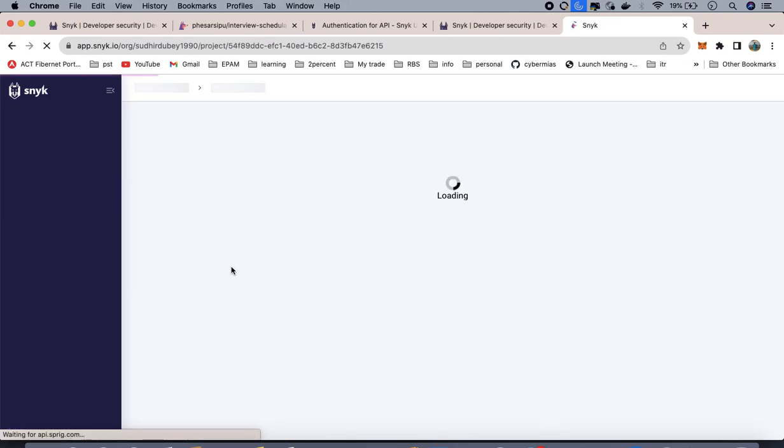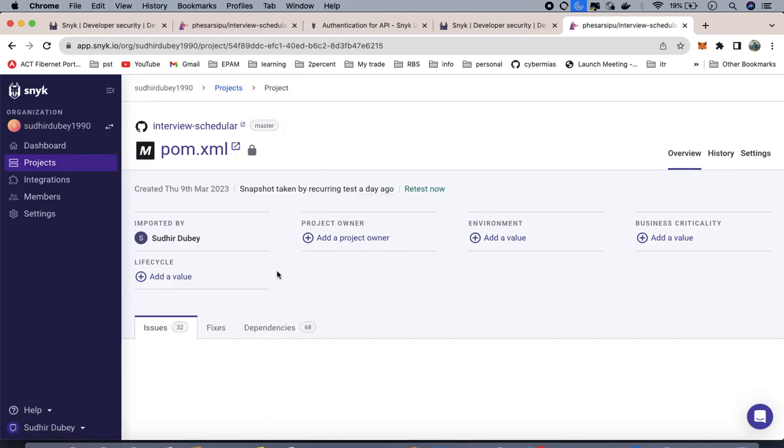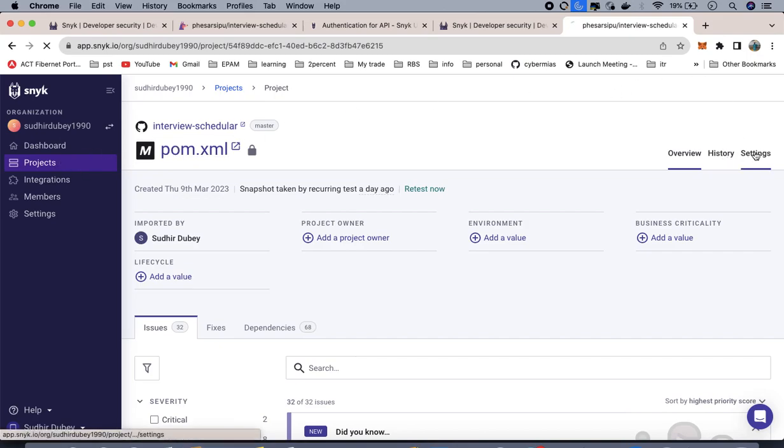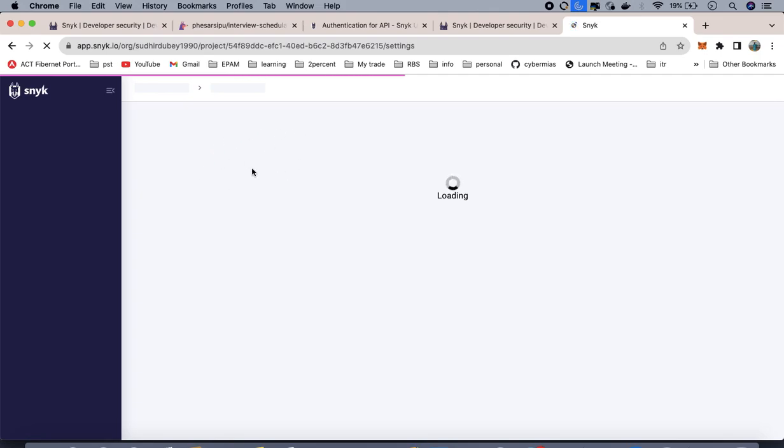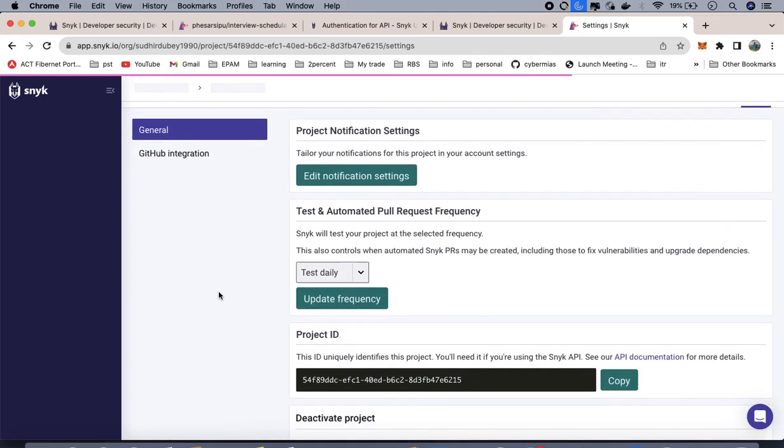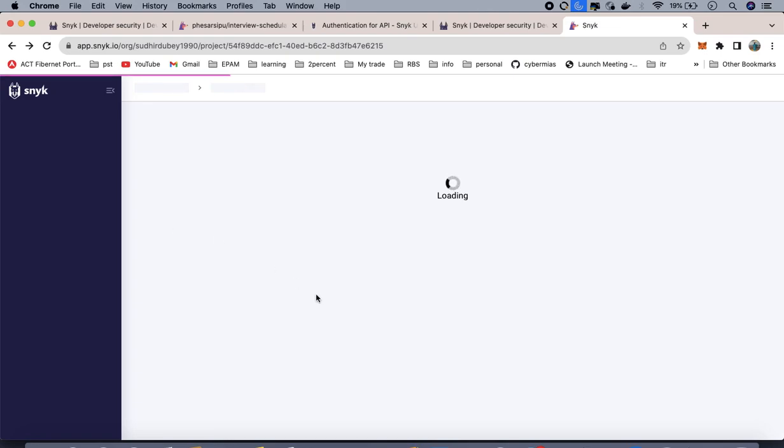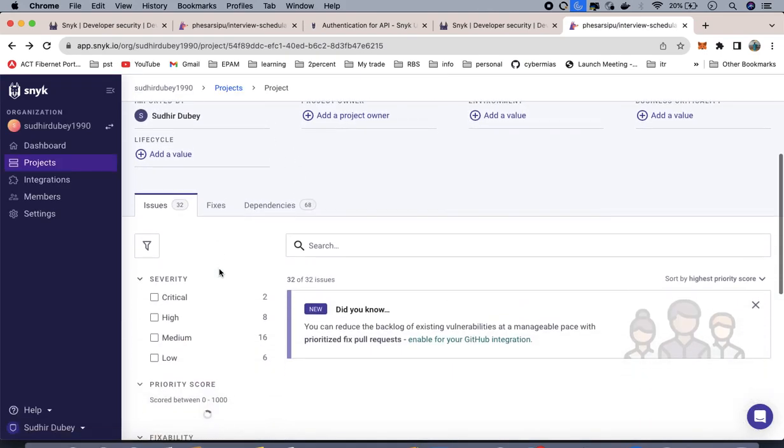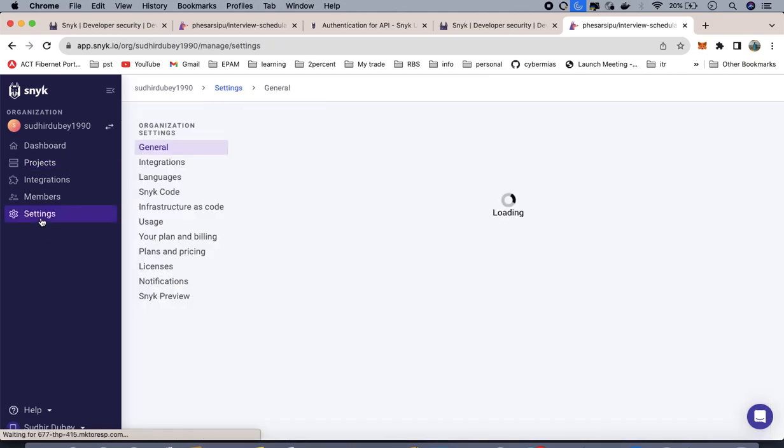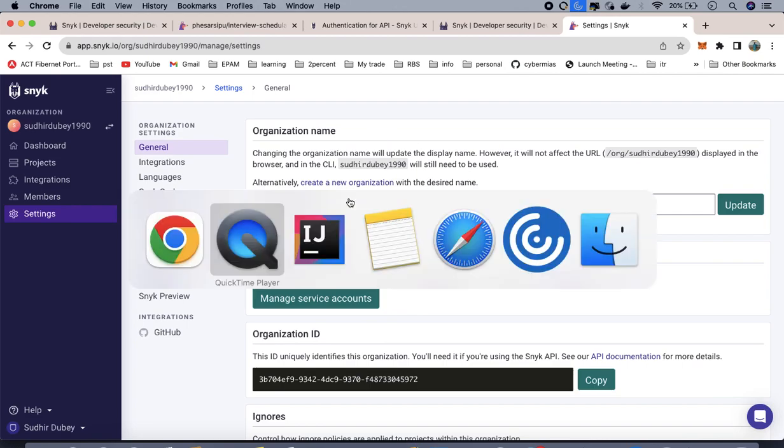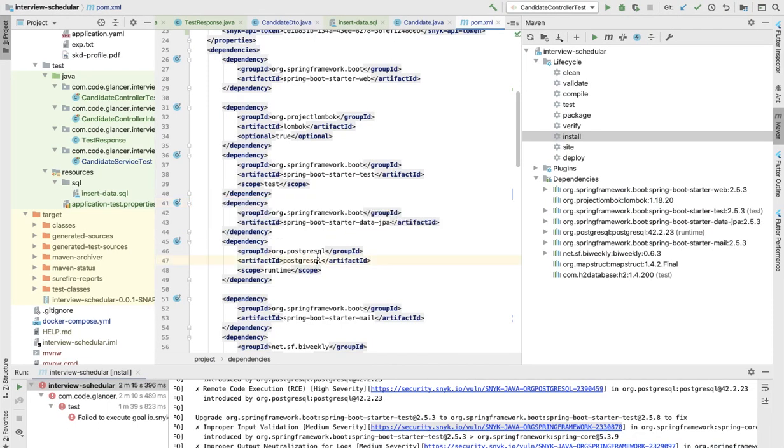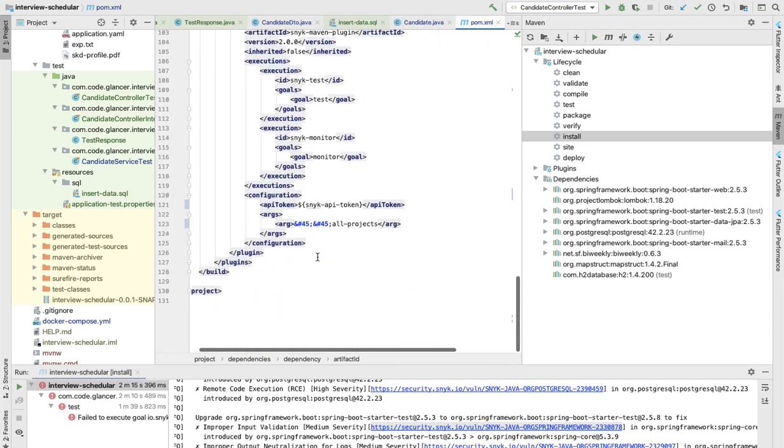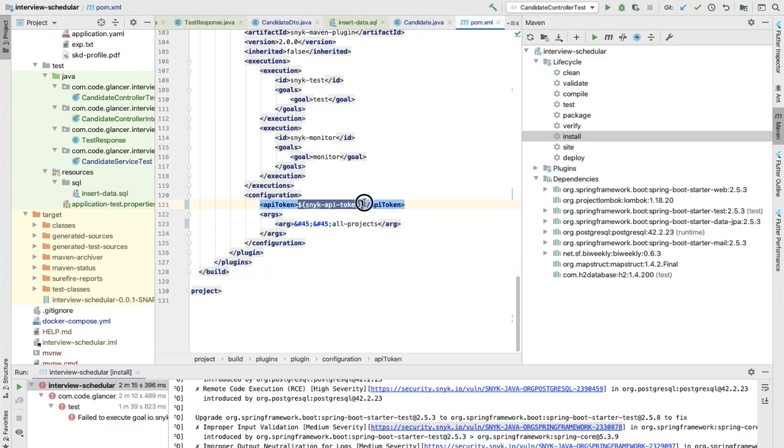You can see here there's a setting. From the settings you can get the API key. If you go here you'll be able to get the API key from the general setting. Once you have the API keys, that API key you have to use in your project. I'm not showing my API key, I've added it as one of the properties. In the same way you can add this as one of the properties.